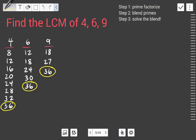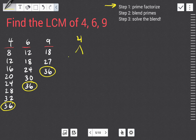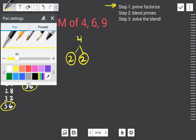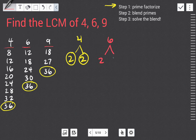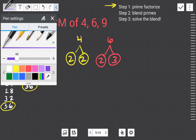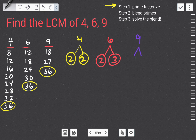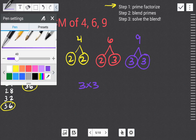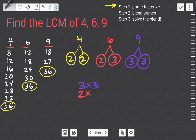Let's look at another example. We need to find the LCM of four, six, and nine. We can use prime factorization. Prime factorize each: four breaks down to two times two; six breaks down to two times three; nine breaks down to three times three — all prime, so we're done. Listed in order from least to greatest: nine gives three times three; six gives two times three; four gives two times two.